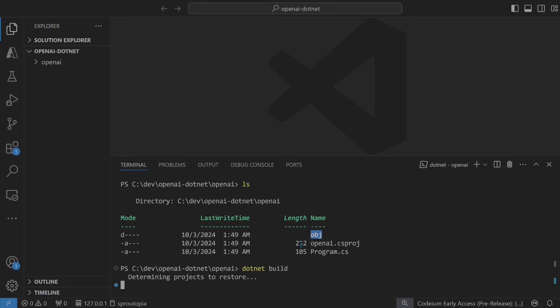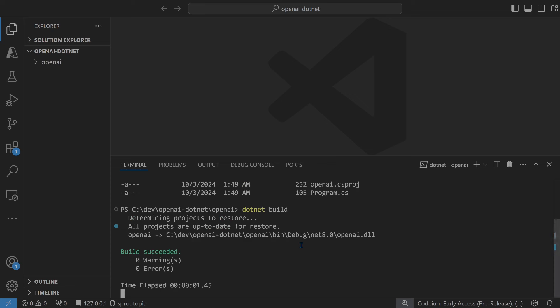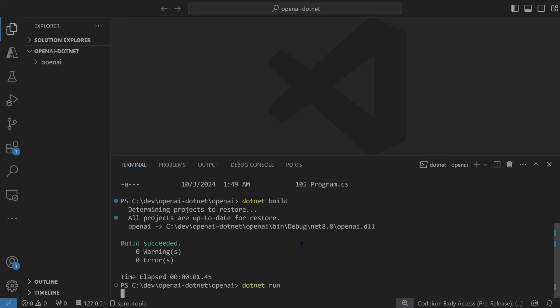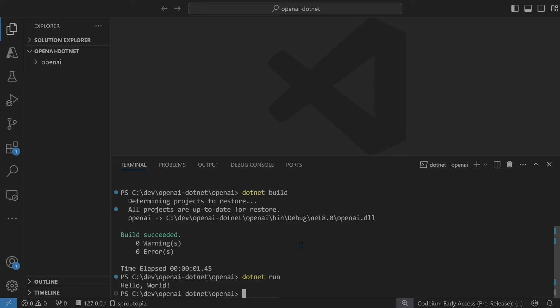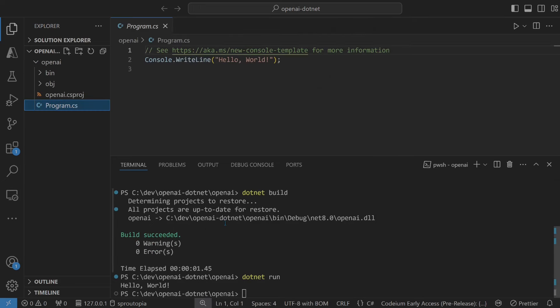Build the project. Run the project. Now let's try to add the OpenAI package. The actual OpenAI NuGet package.